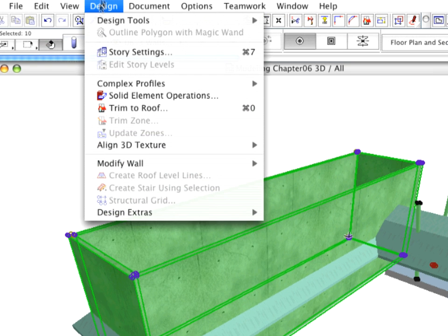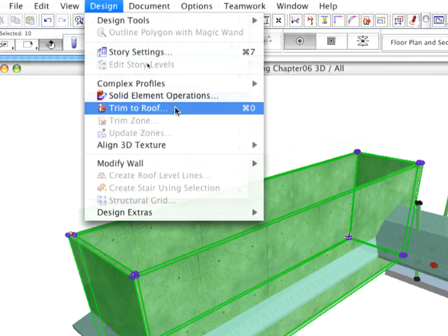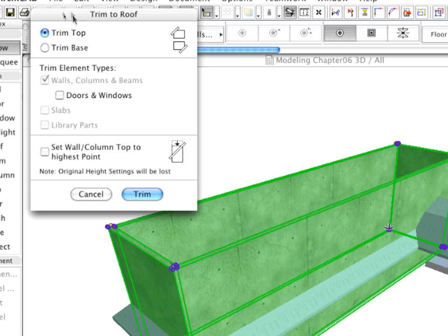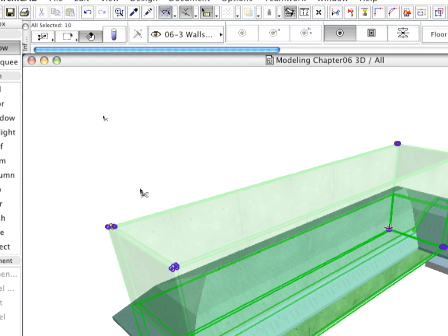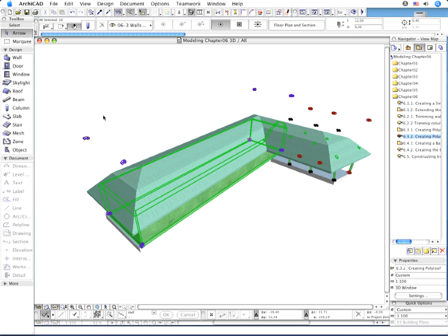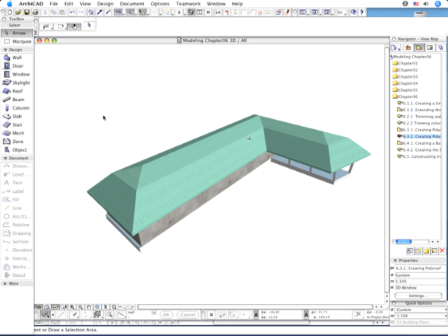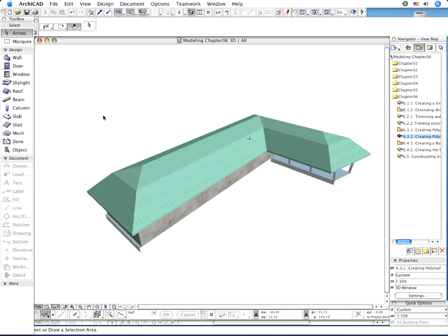Activate the Trim to Roof command and trim the top of the elements.